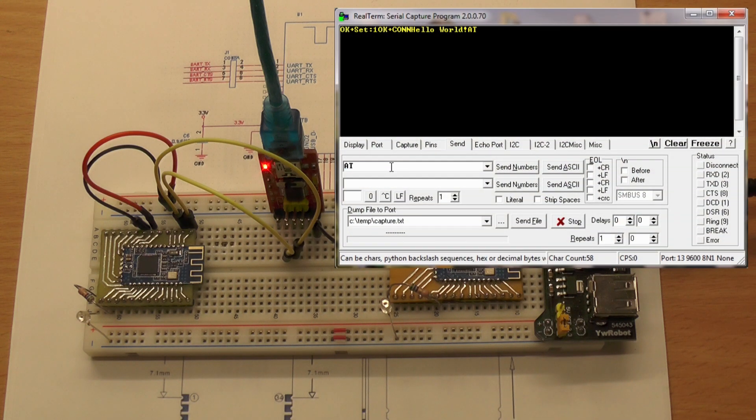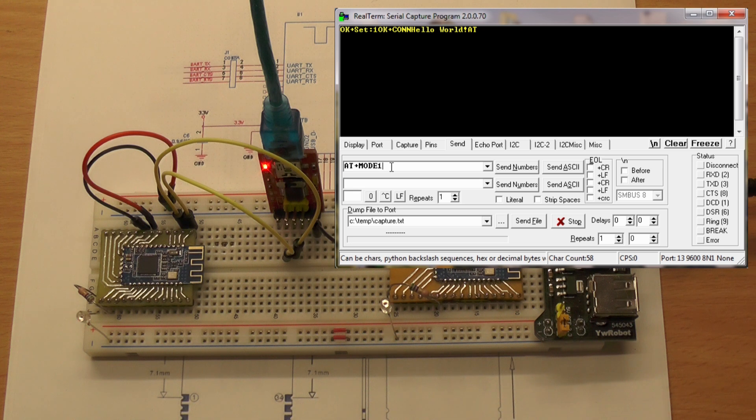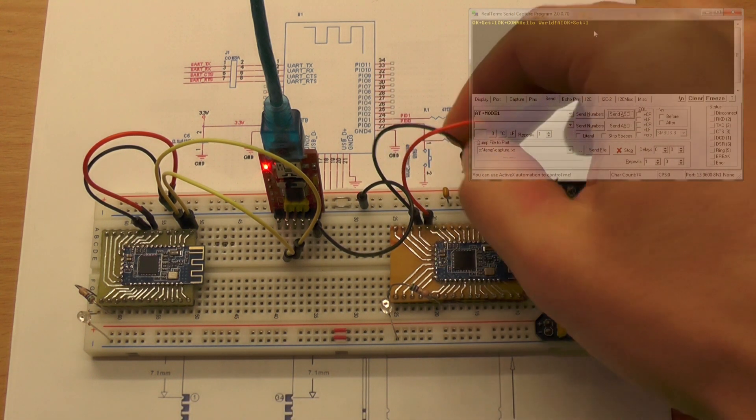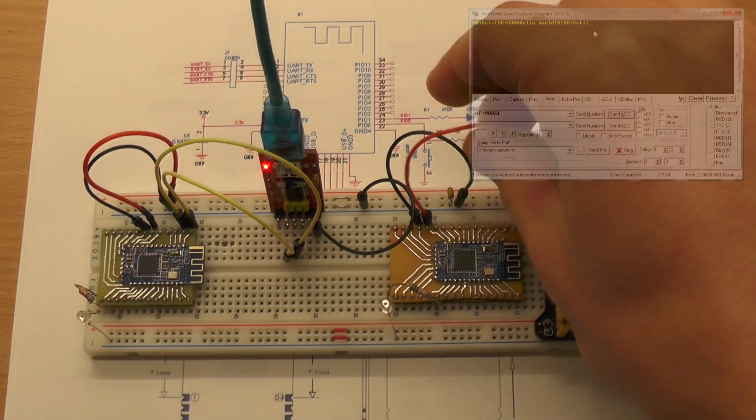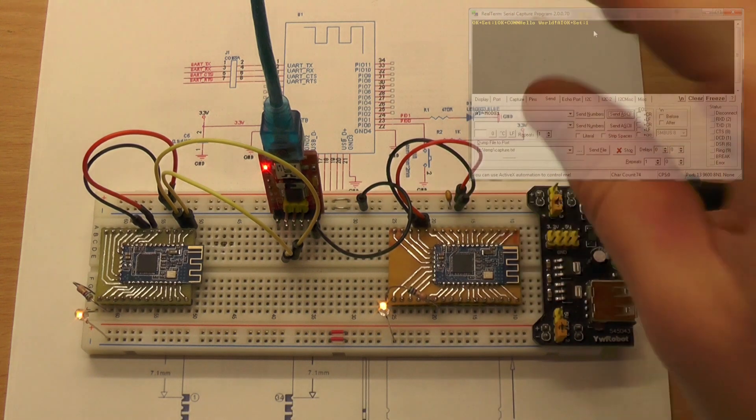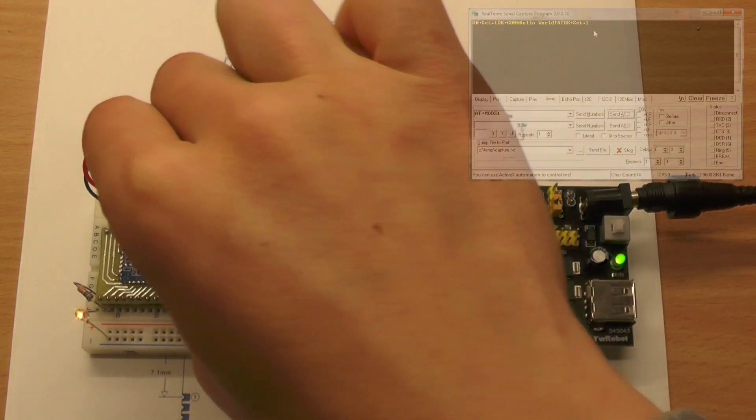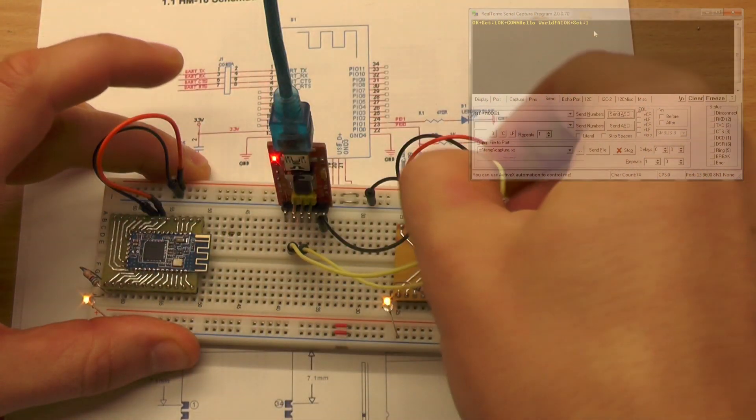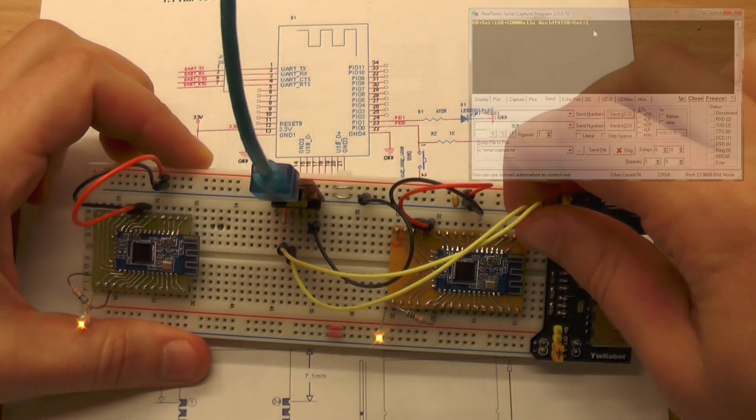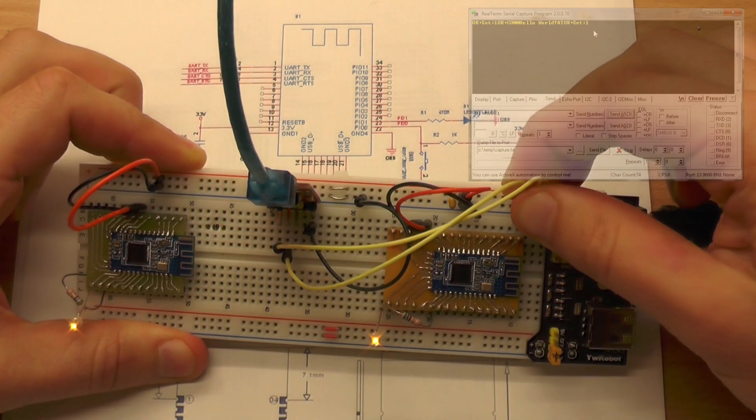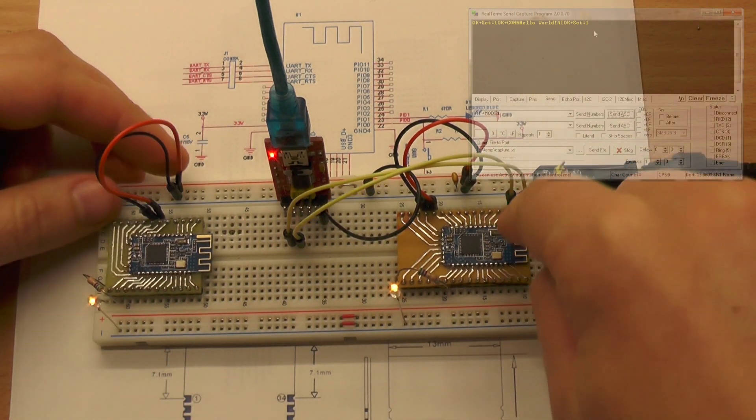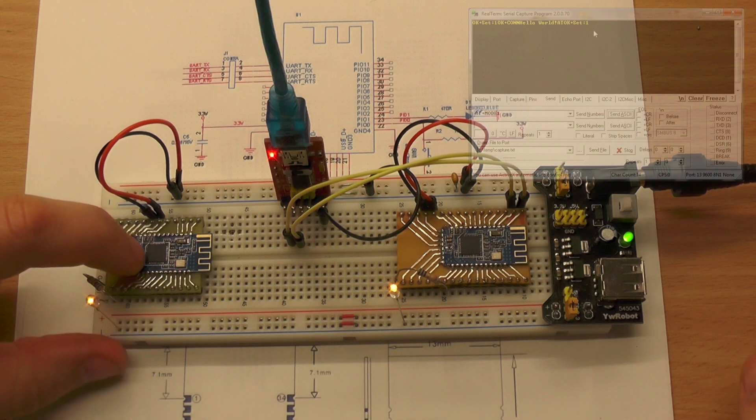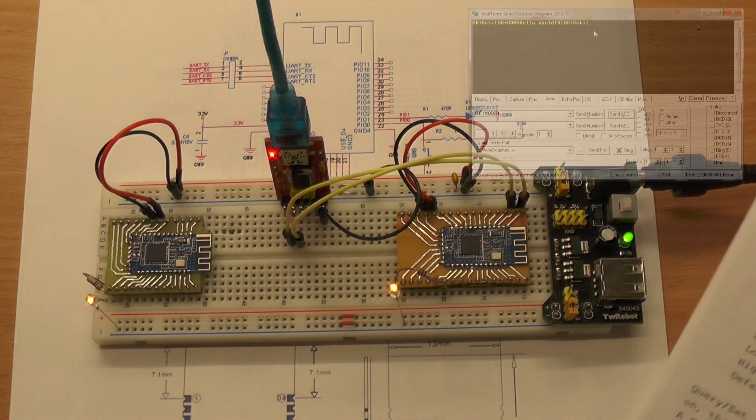It's disconnected right now and I can change the mode with this command: AT+MODE and set this to remote control, which is 1. Now we can just connect our master again and connect the serial port, the UART, to the master module. So what we're sending to this module will be interpreted by this one.